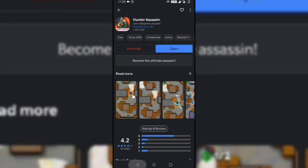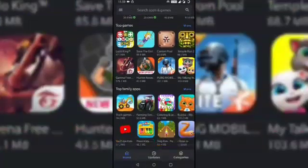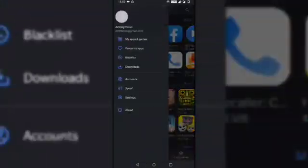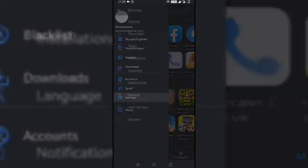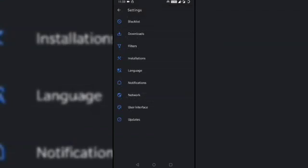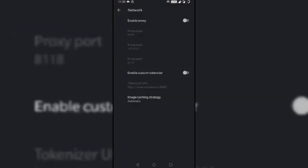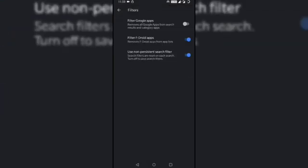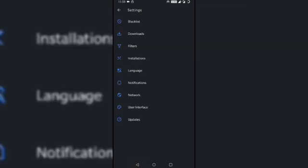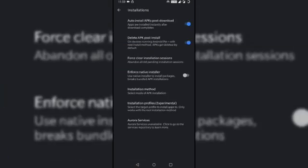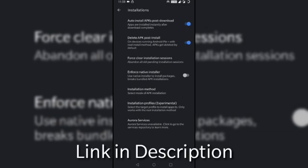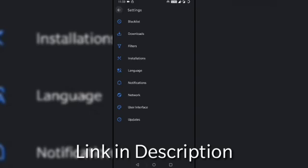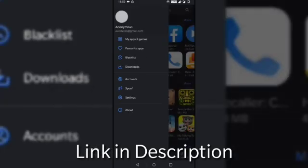There are other interesting features available on the Aurora Store apart from its interface. You can check them out in case there is something which interests you. I hope the video was helpful. Please share, subscribe, thank you.